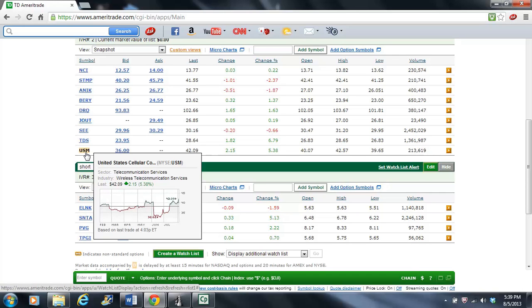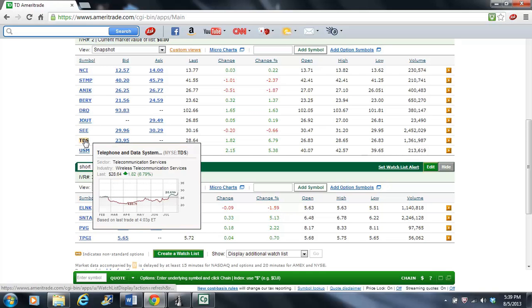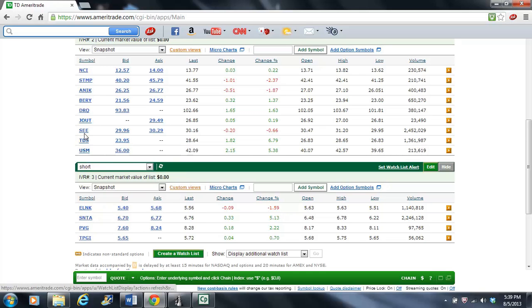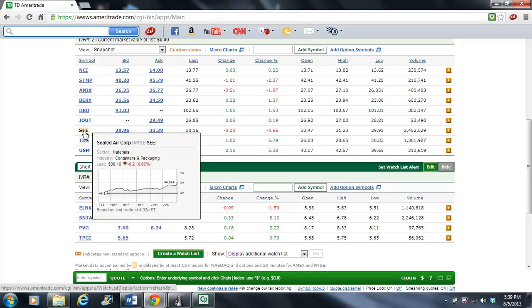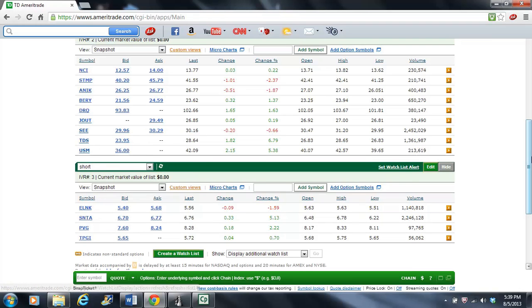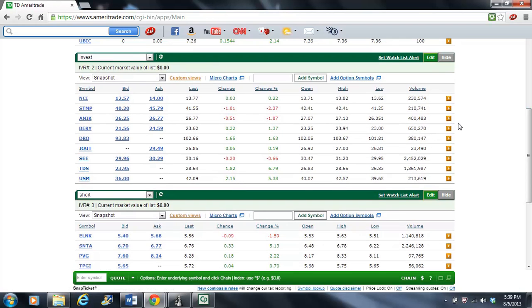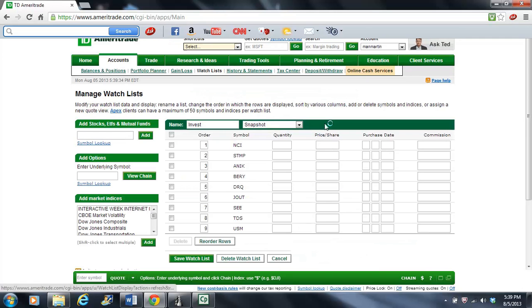You can see the chart for United Cellulars. They had a dip real recently. You see where it goes into the red? I have a very simple motto. I only invest in stocks that go up. TDS looks a little weak too. SEE, that's a nice one. So let's get rid of USM and TDS.